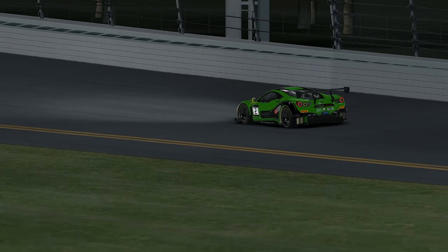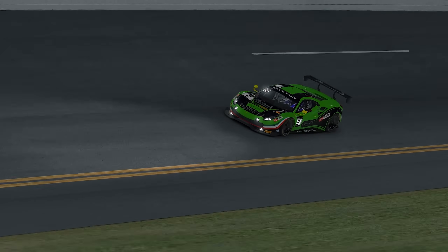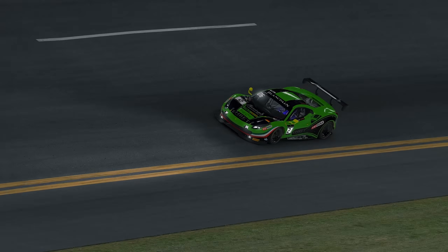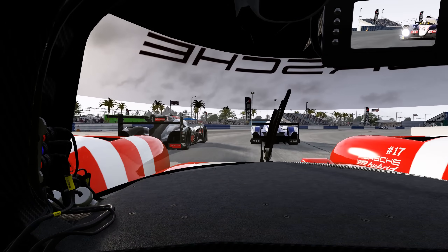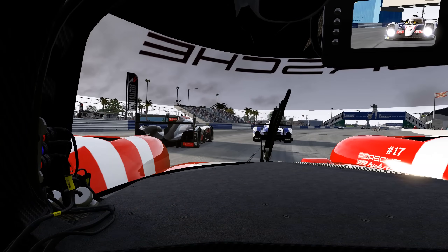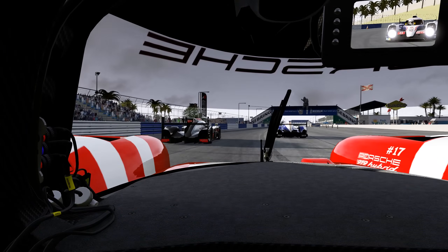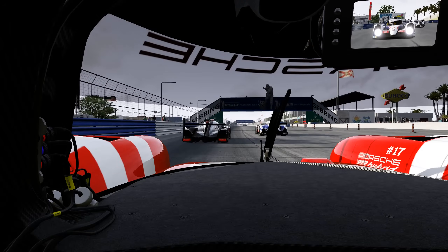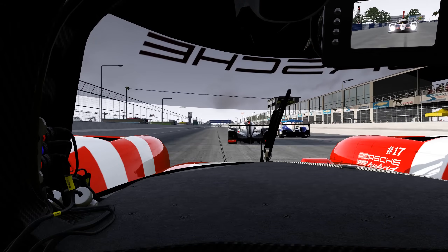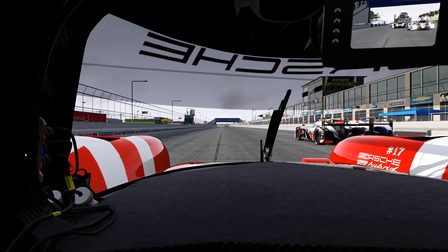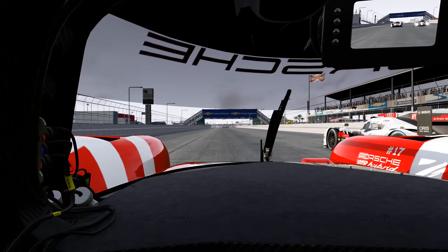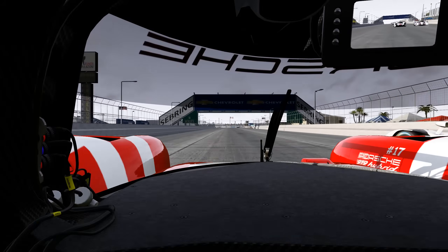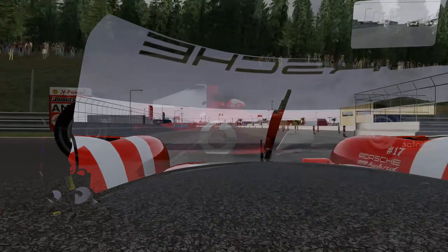Modern circuits are often blessed with billiard table smooth asphalt, but some older venues can be a bit more characterful. On a smoother track surface you'll be able to run a lower ride height and stiffer springs, but on a more bumpy track that may not be the case. And don't forget about the kerbs — they count as bumps too, at least as far as your suspension is concerned.